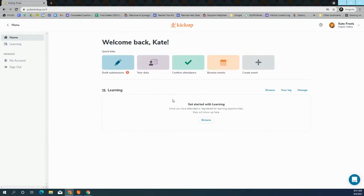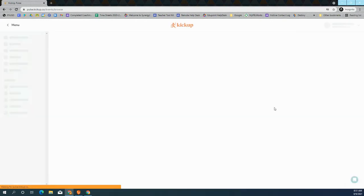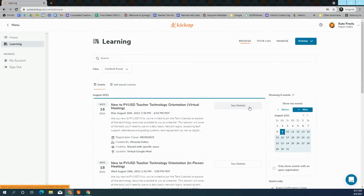Once you're logged in, you can click on the orange button to browse events. This will show you a list of all the professional development events that are available to you.